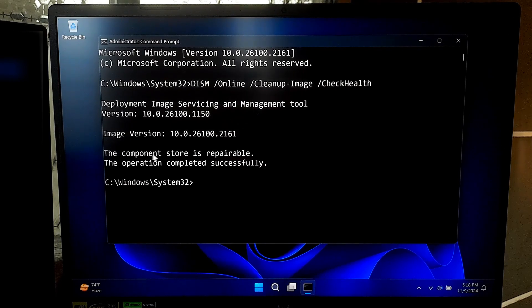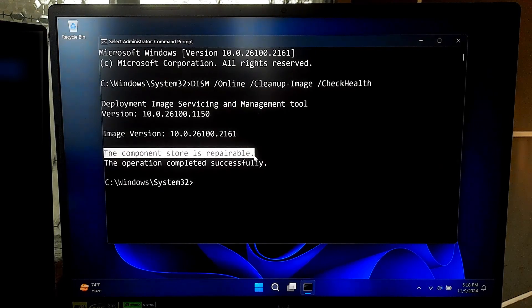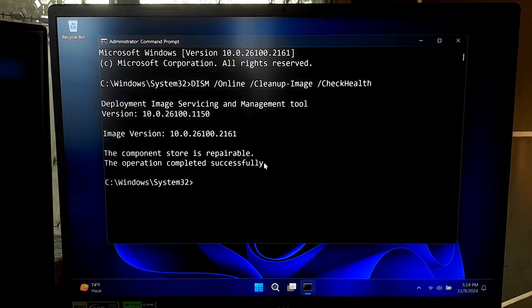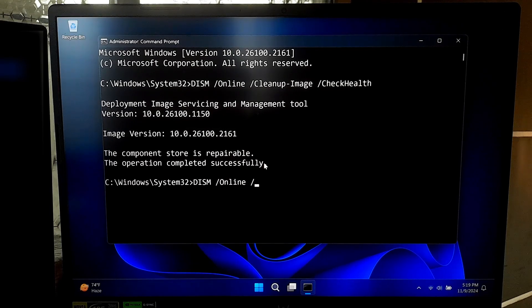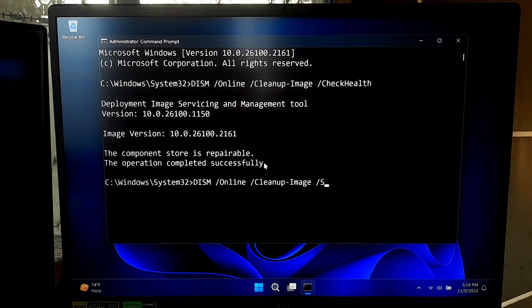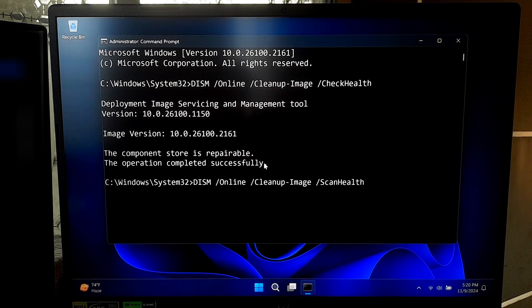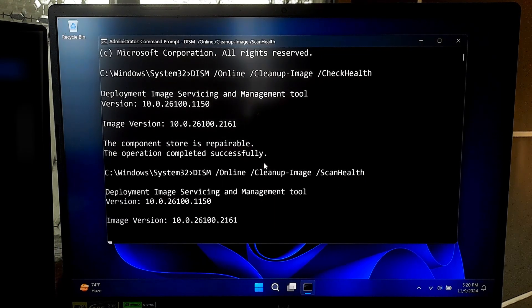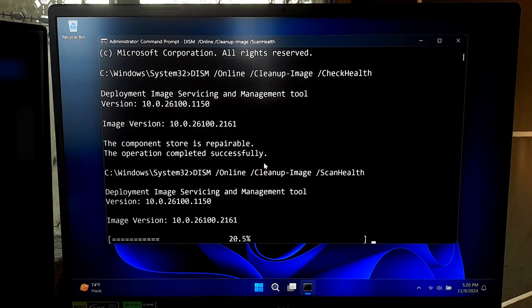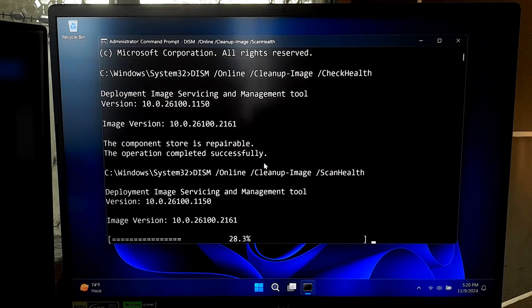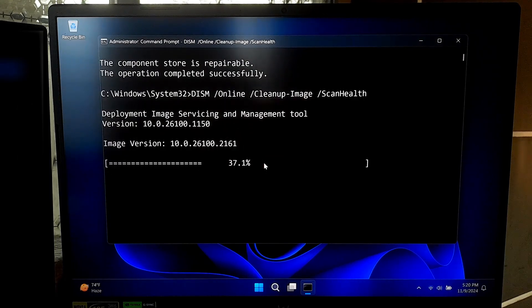It's a quick way to get an overview of your system health. If the checkhealth command did not find any issues, you can go one step further with a more detailed scan. Type: DISM space forward slash online space forward slash cleanup hyphen image space forward slash scanhealth and press enter. This command scans your system for corruption and logs any issues it finds. This step may take a few minutes depending on your system condition.